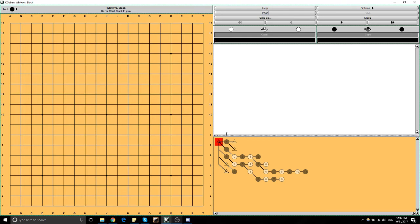Hello! It's been a long time. I thought I'd make a short video, hopefully not too long, about a very basic idea: shape.